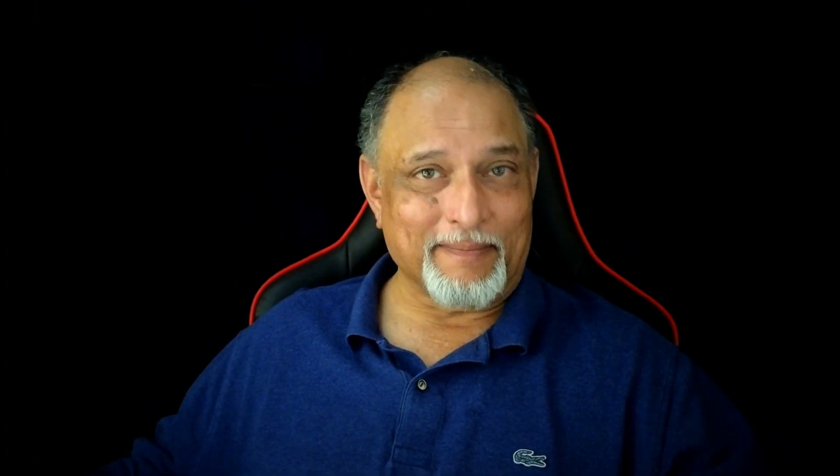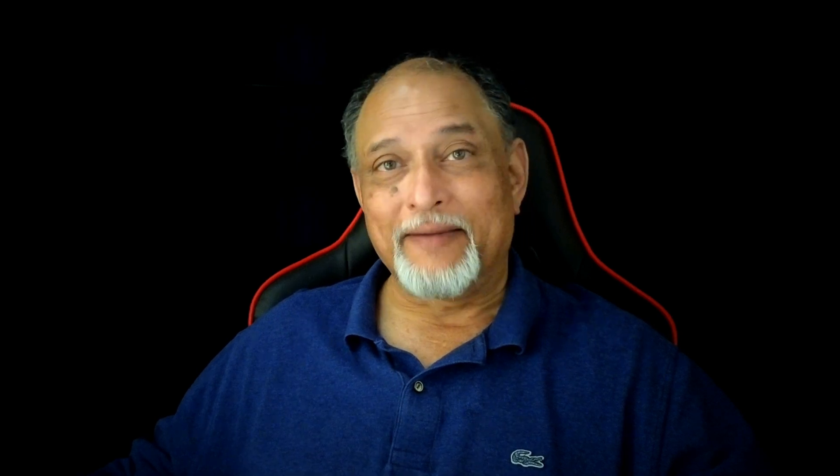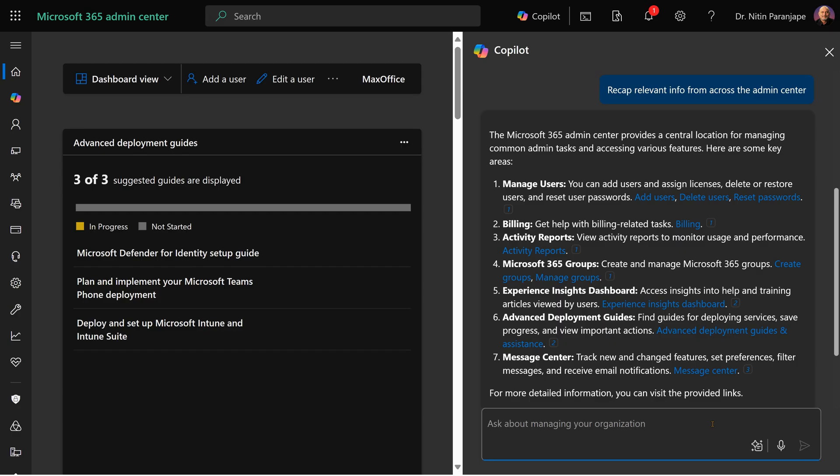Another generic but useful one is recap what admin center can do. Admin center gets lots of new features on a continuous basis. So recap may be a good idea to make sure you are not missing some important and useful feature.